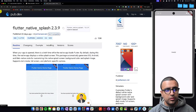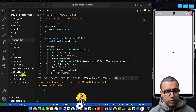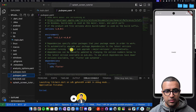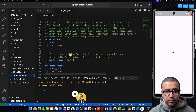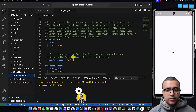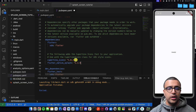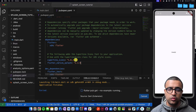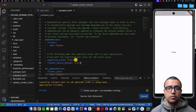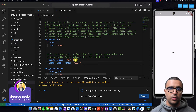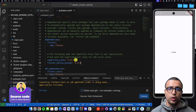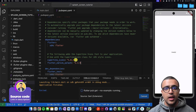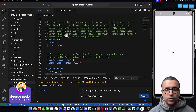So copy this dependency, come back to the pubspec.yaml file and paste it in here. As a side note, I just want to quickly let you guys know that links to all of the resources that I use within this video, as well as a link to the source code, can be found in the description below. Feel free to take a look at it if you're confused at any point.